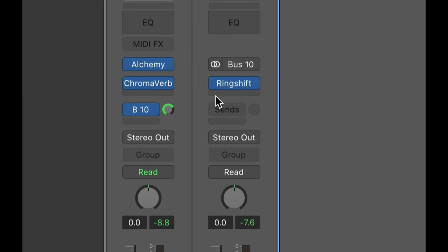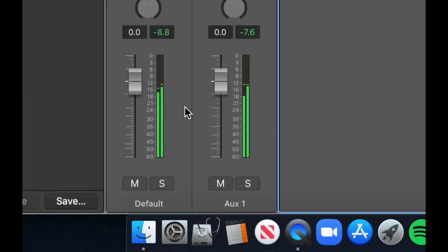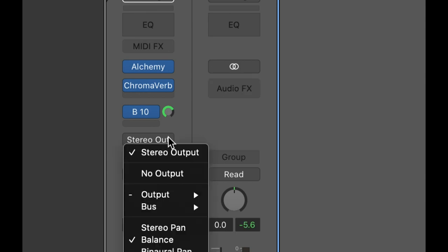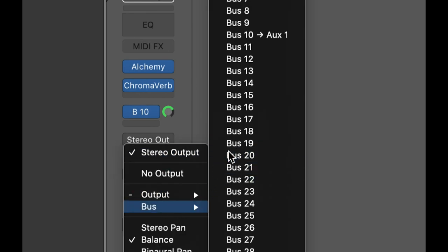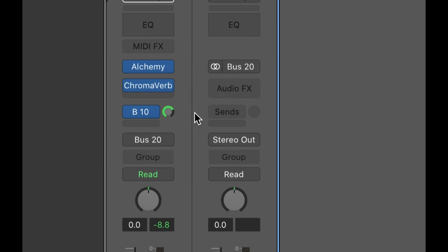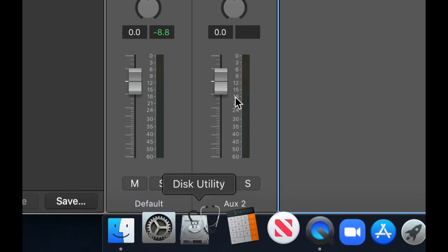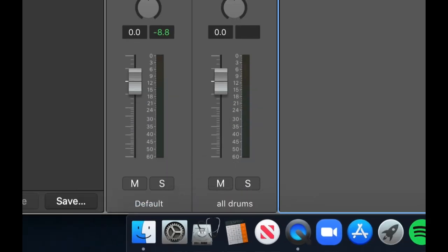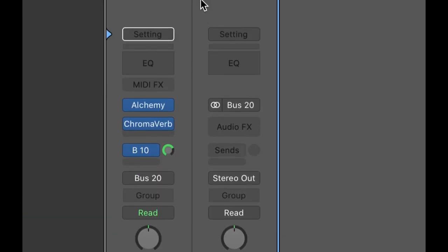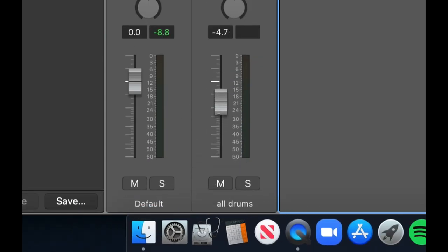So that is parallel processing — I now have two channels: one with the ring shifter effect and one dry, outputting at the same time. The other possibility is to set the channel's output to a bus instead of the main output — for example, Bus 20. Now the channel is no longer outputting to the mains, it's going through the bus first. I could label it 'all drums' and send all my drum tracks there, controlling them collectively with a single slider, or adding effects to all drums at once without having to process them separately.